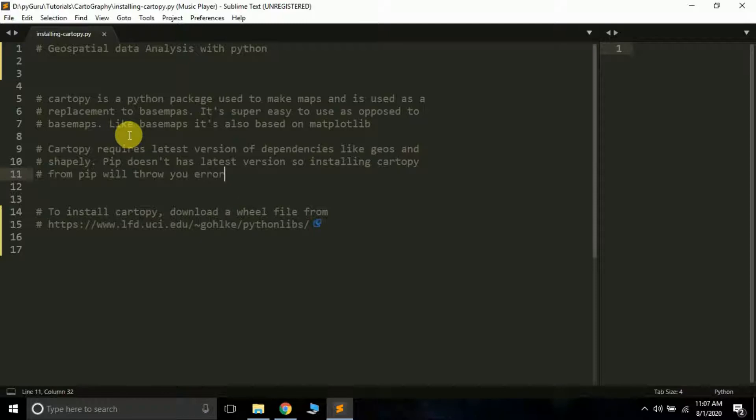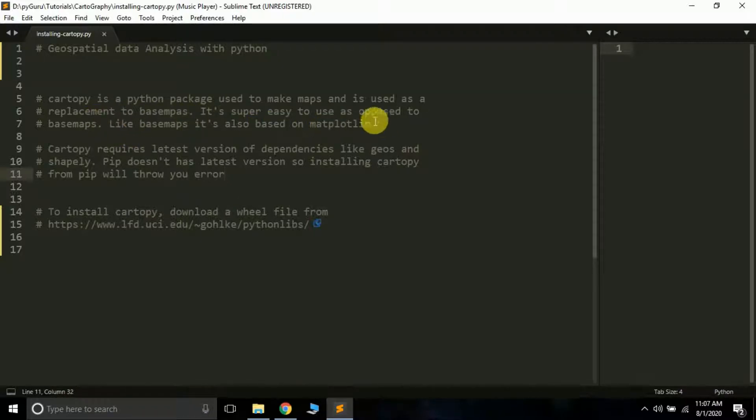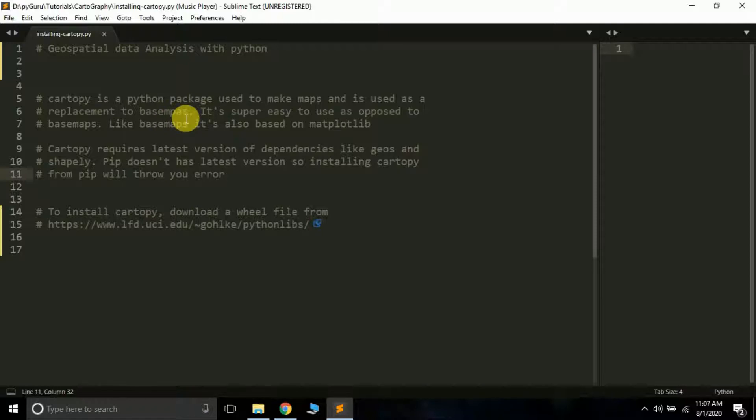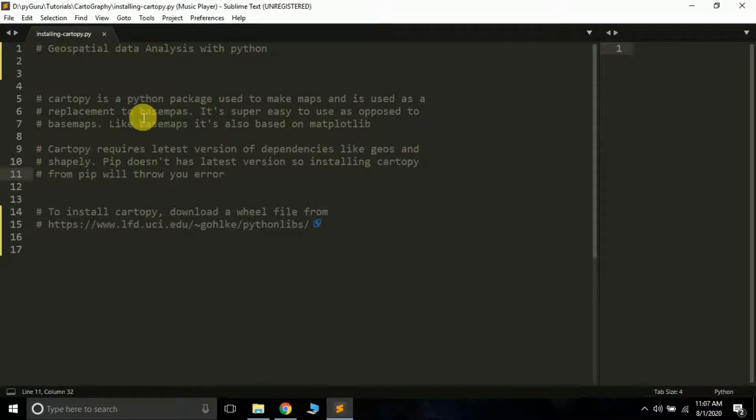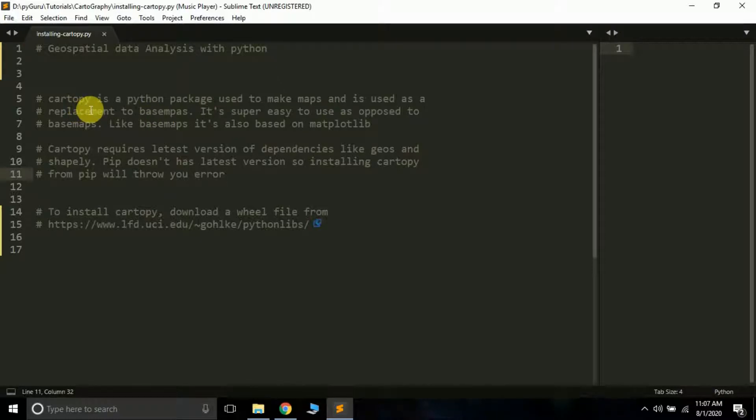Cartopy is a Python package used to make maps and is used as a replacement to basemap. If you've ever tried to make a map you might have used basemap. Basemap is quite old and according to Python cartopy documentation, basemap will be deprecated by the end of 2020. You should be using the newer library cartopy, which is the industry standard currently for basic maps.